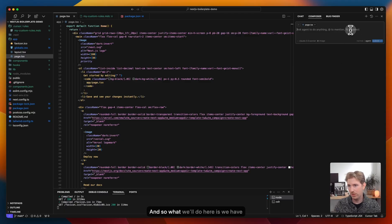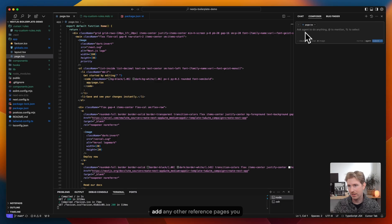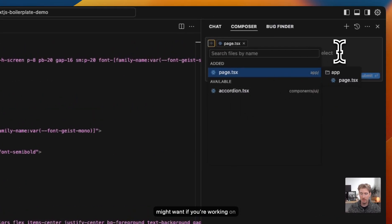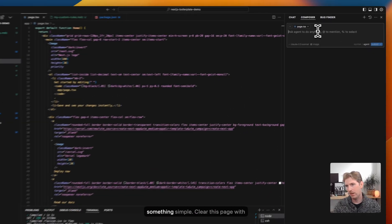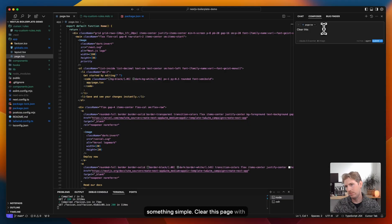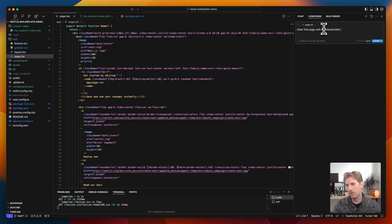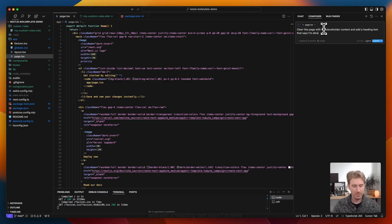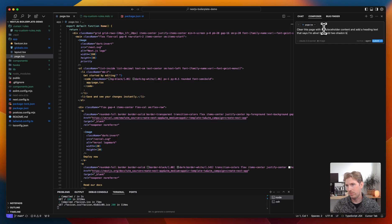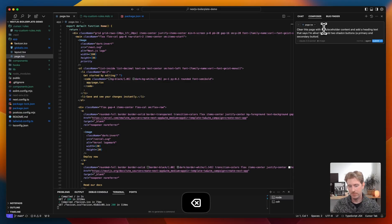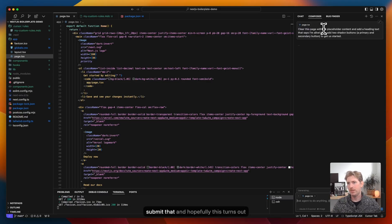And so what we'll do here is we have the page referenced here. You can also add any other reference pages you might want if you're working on multiple files. But for now, we'll just do something simple. Clear this page with the placeholder content and add a heading text that says I'm alive. Then add two shadcn buttons, a primary and secondary button to get us started.